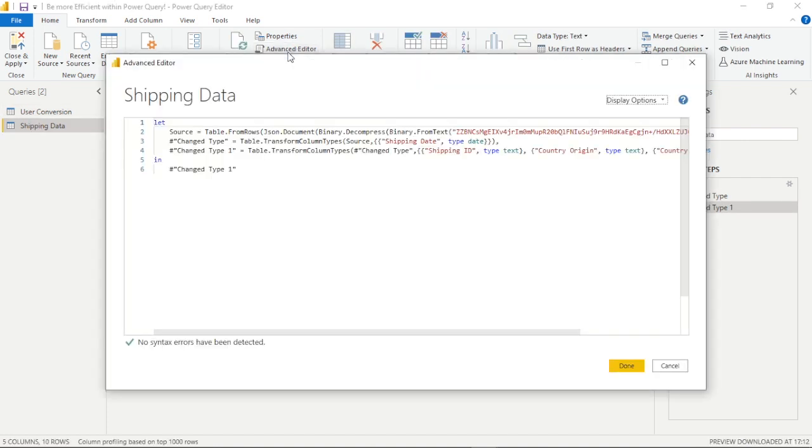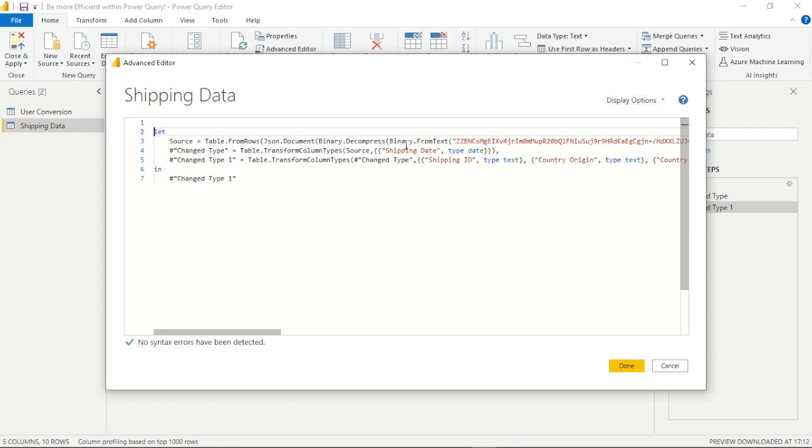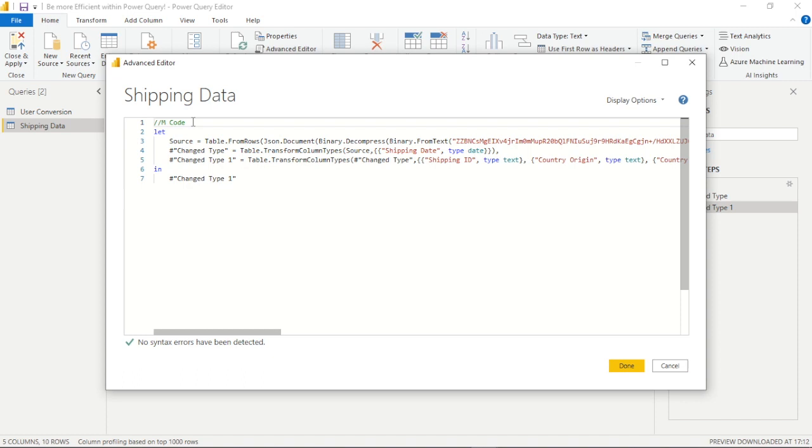So if we open up the advanced editor within our ribbon in Power Query we can see that we can write a comment with the same syntax as DAX. We can use our two forward strokes and I'm just going to write a simple comment here. It's at the start of our M code.